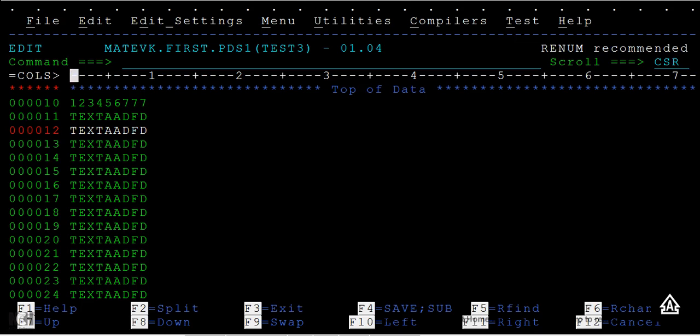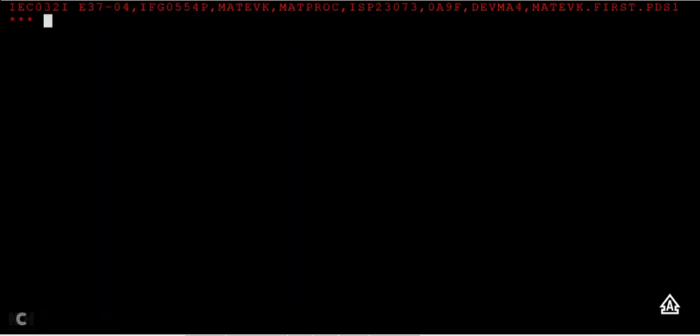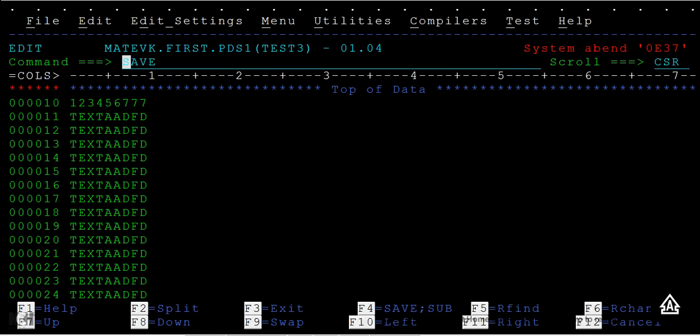It says the space ABEND, that is SE37. That means you cannot save this data set because of the space issue. You can see system ABEND 0E37. I think many of you have faced this issue, that is a space issue.